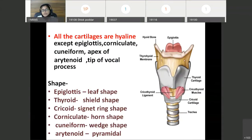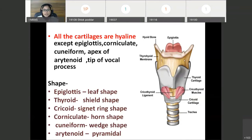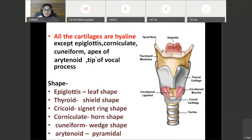All the cartilages of larynx are hyaline, except the epiglottis, corniculate, cuneiform, apex of arytenoid cartilage, and tip of the vocal process of arytenoid cartilage. These — epiglottis, corniculate, cuneiform, apex of arytenoid, and vocal process — are elastic in nature. So age-related changes do not take place in these cartilages.